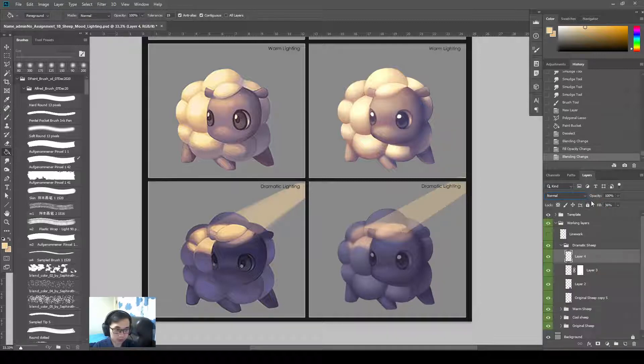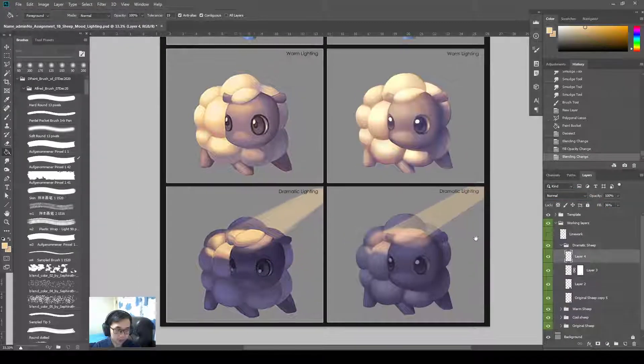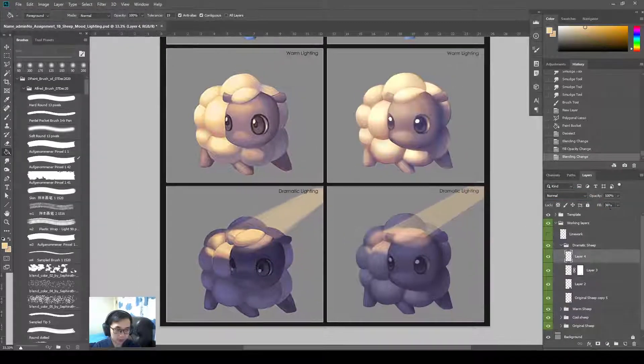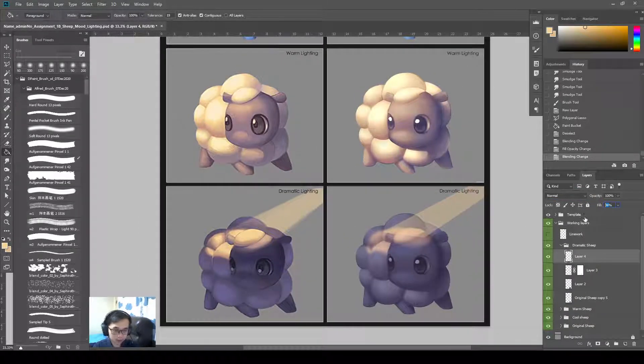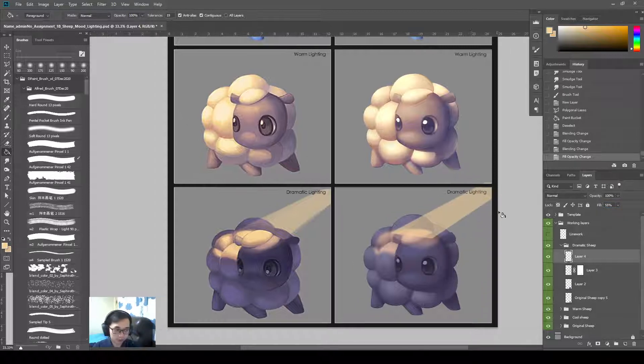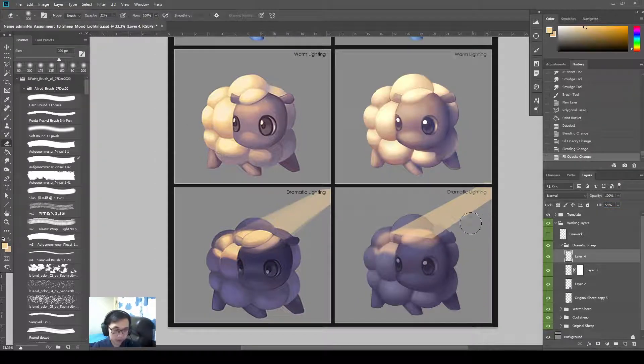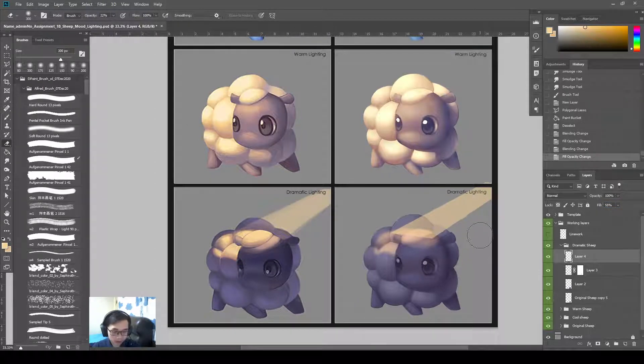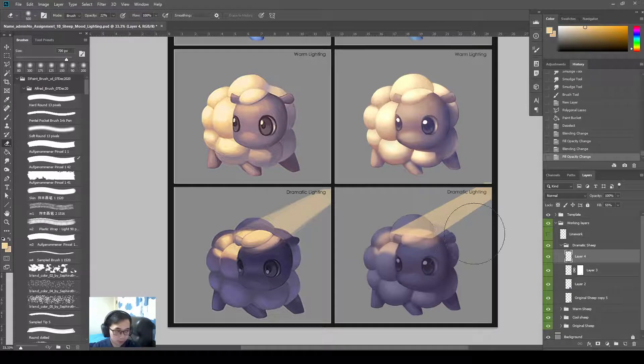And it can use a color dodge for this. Yeah. Just use normal. Normal is fine. Opacity is 55. Just erase off the bottom part so it has a gradient.